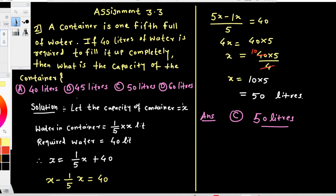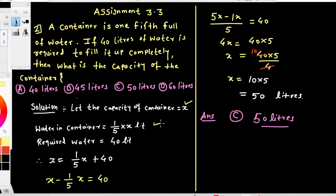Let the capacity of the container be x. The container is 1/5 full, meaning 1/5 of x liters of water is already present. Then 40 liters of water is required to fill it completely.